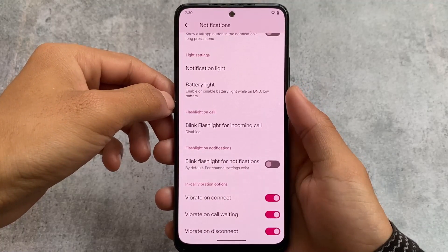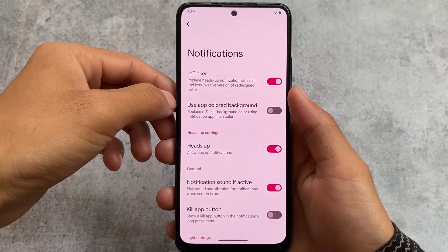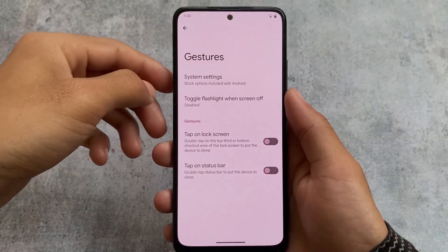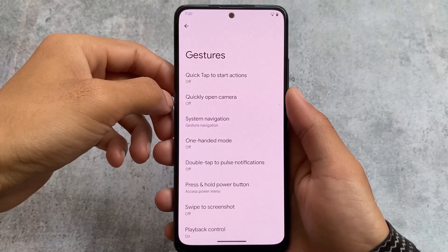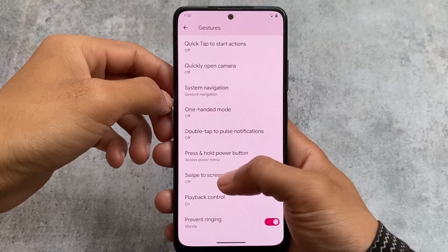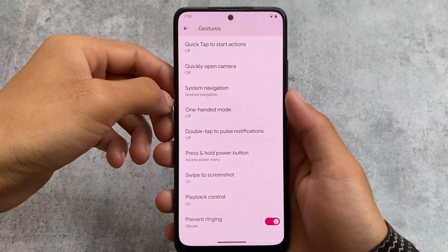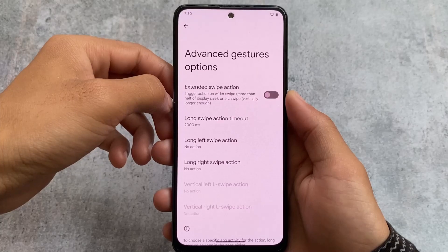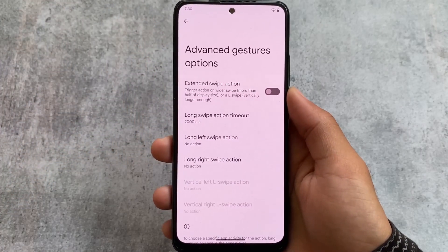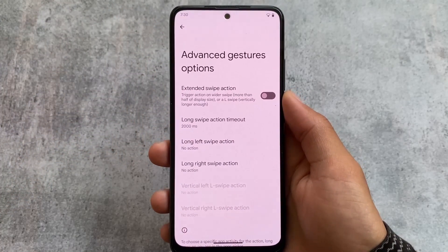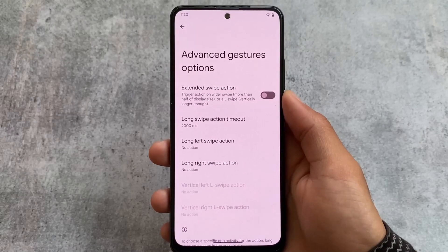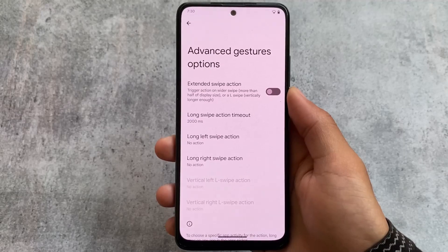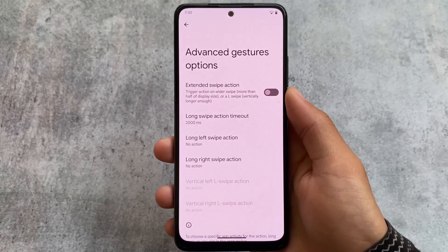For notifications, there are in-call vibration options and a retrigger notifications feature, which is very useful. One major thing in the gestures section is swipe to screenshot. Under system navigation, advanced gesture options are also available, which is useful for some users, and you can enable them if you want.